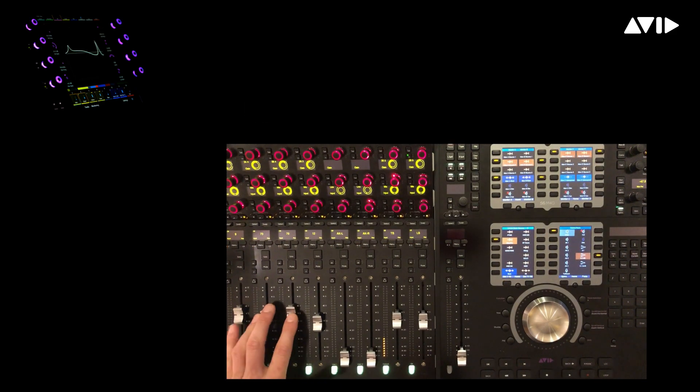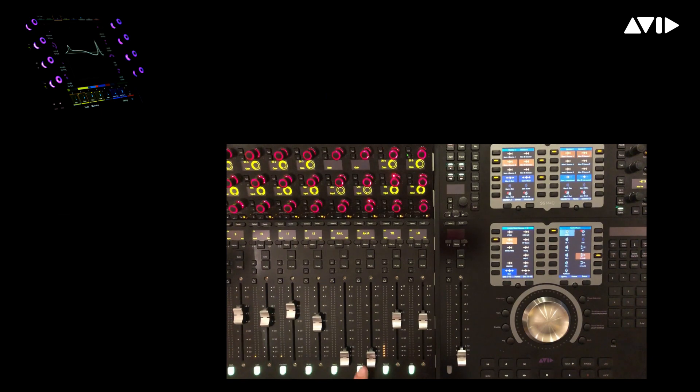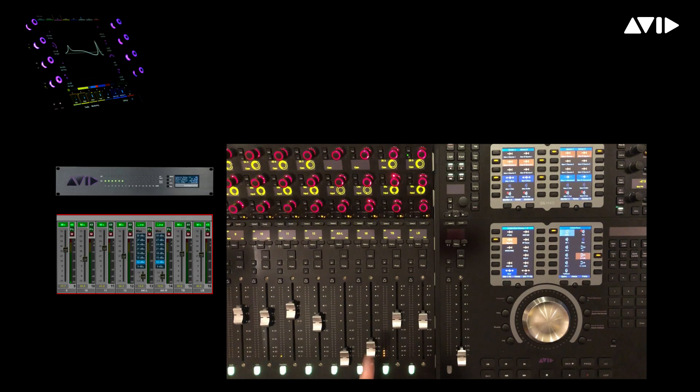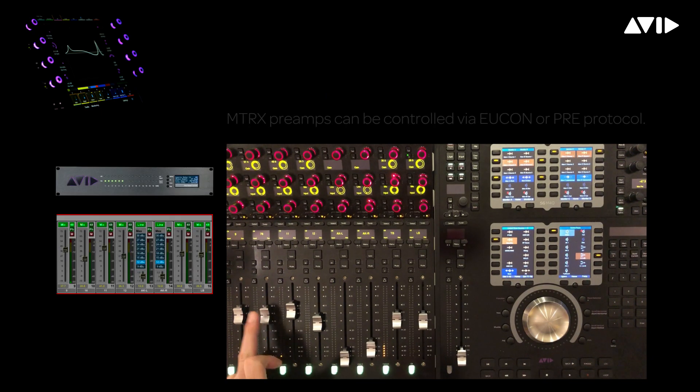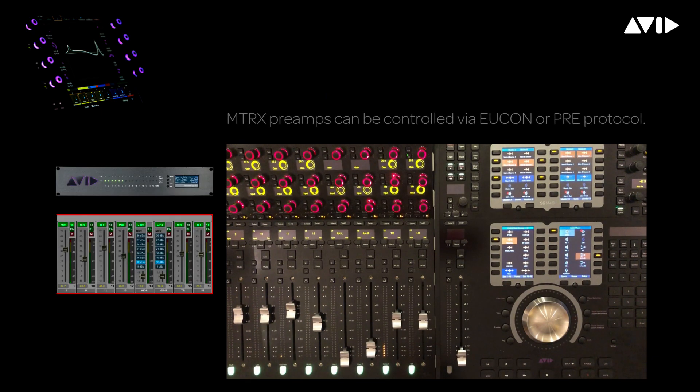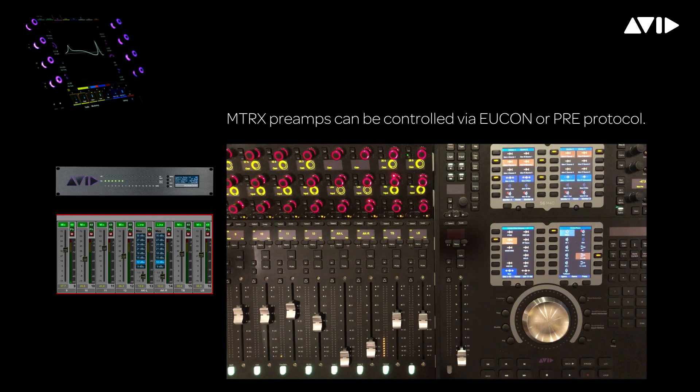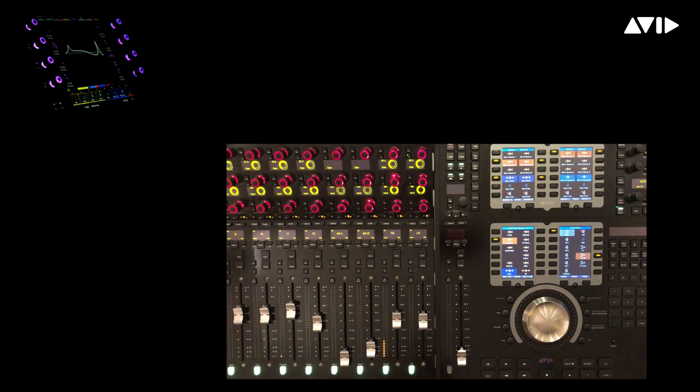The S6 is now showing the remote control microphone preamps with gain adjustable on the faders. Let's grab one of those preamps, say channel 10, and lock it off so we have high resolution access to the mic gain while we're working in Pro Tools.